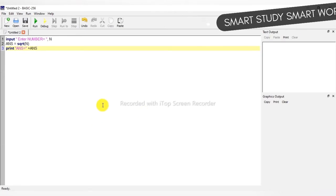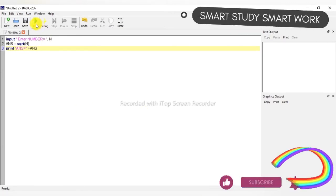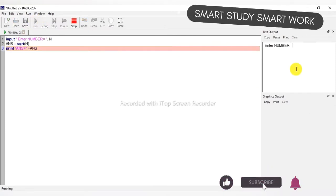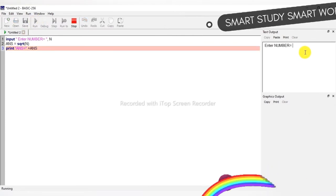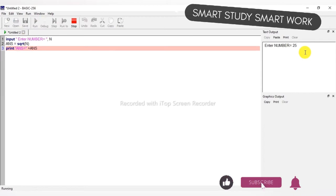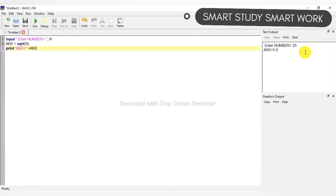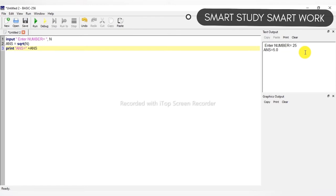So, we will run this program. Here, enter the number — I will enter 25. So, our square root answer is 5.